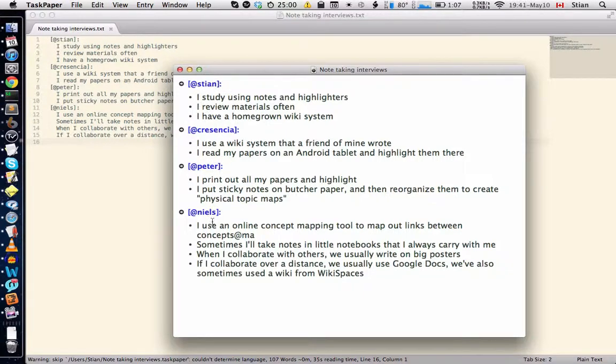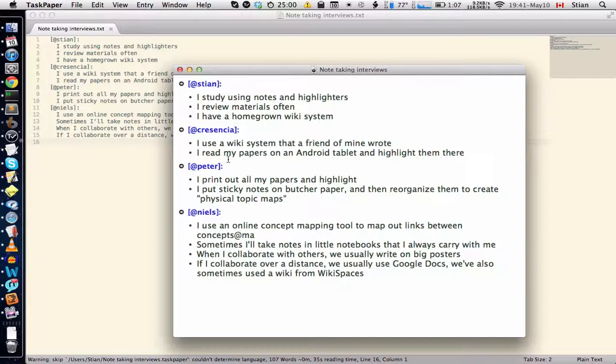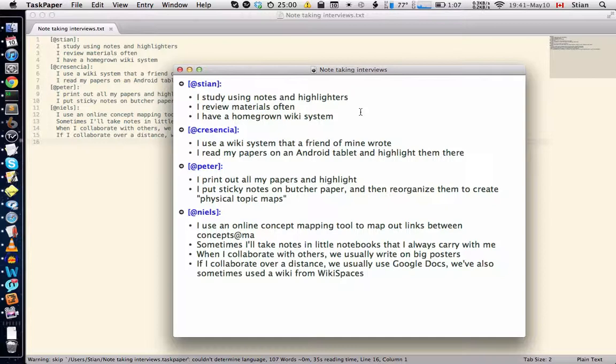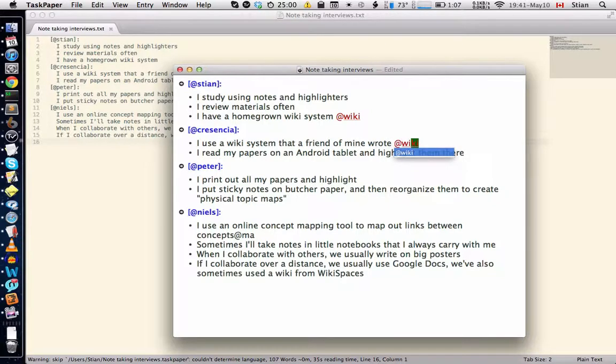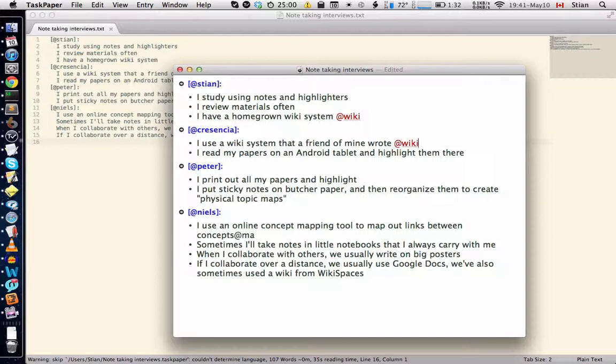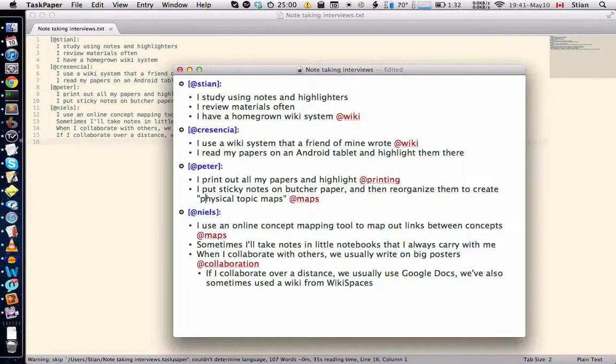And you see also that I have the name here in this kind of a syntax and that could easily be changed but that's just how it's set up right now. So basically what I want to do is to be able to tag this information in some way so that I can extract it and sort it. For example, I see here that Stian is talking about the wiki and Kristiansha is also talking about the wiki. You see it autocompletes here and Peter is talking about printing.